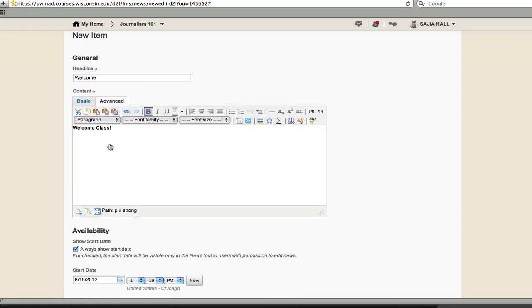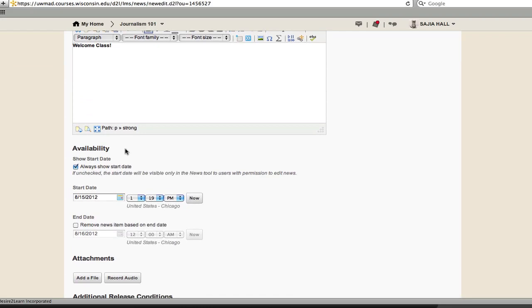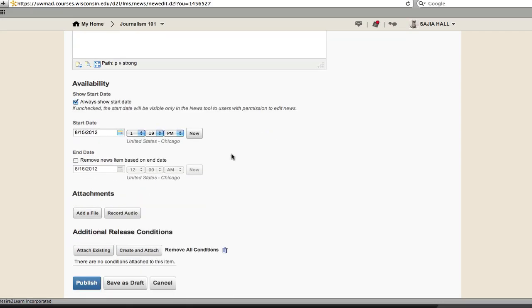Availability allows you to only show the news item within a particular date range. You can use this to schedule news items in advance, such as exam announcements. There is also an option to attach files to a news announcement.